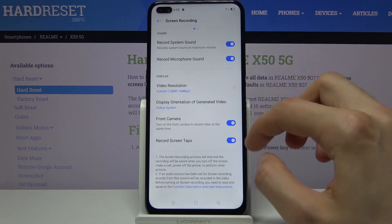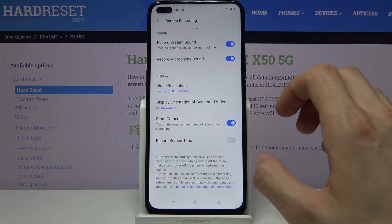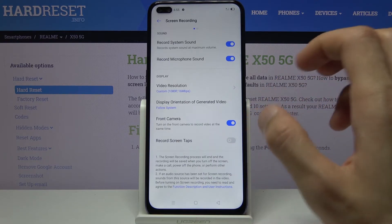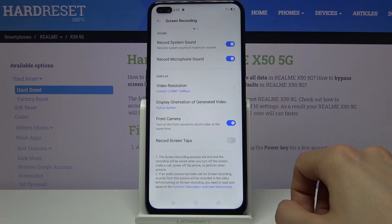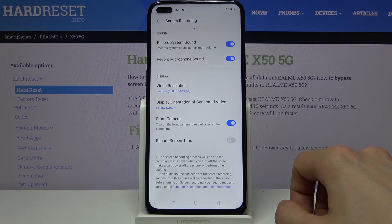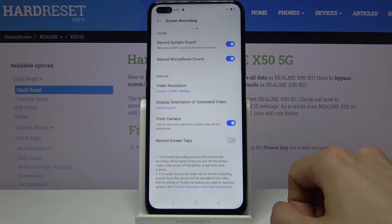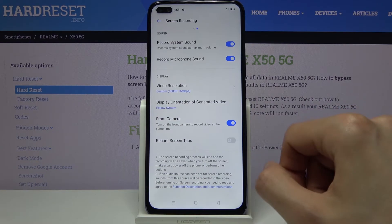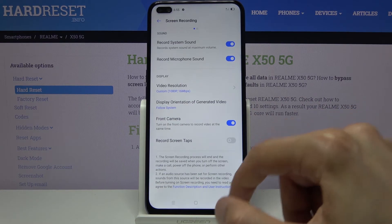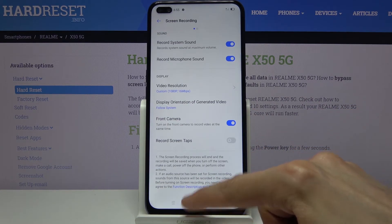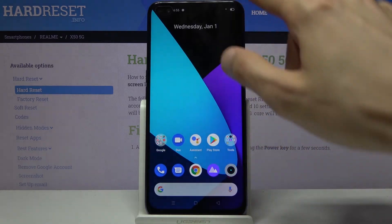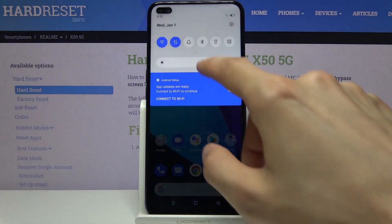If you're planning to record footage of games and stuff like that, I would disable the screen taps option — it will be a little too distracting. But if you're trying to make some kind of guide showing where you're tapping on the phone, then I would enable it. Once you have set all that up, you can leave this settings screen.